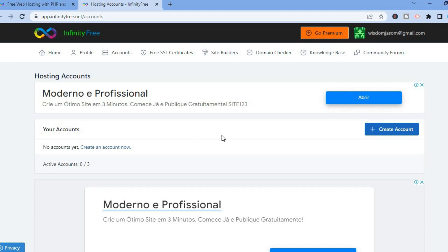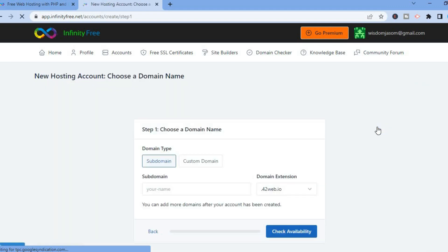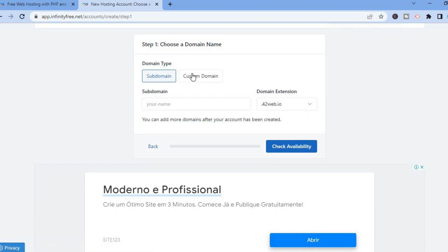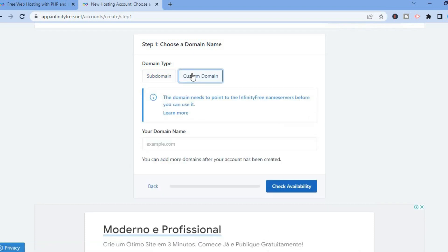you'll be redirected to this dashboard, and from here all you have to do is tap on Create Account. After selecting Create Account you can scroll down, and from here you will see the option for subdomain or custom domain.